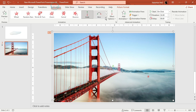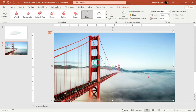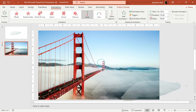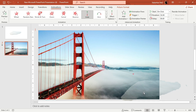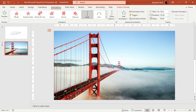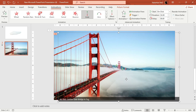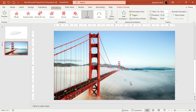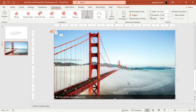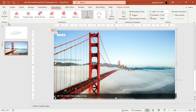Go to Animations, select Lines again, and position this one right over here. Preview them. When you add layer after layer, you will see that this will turn into an animation.